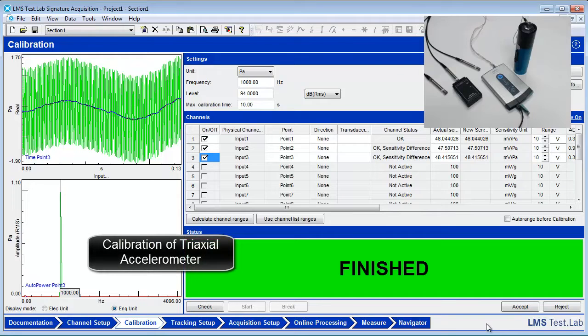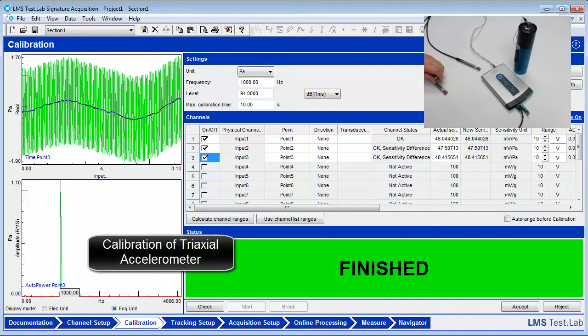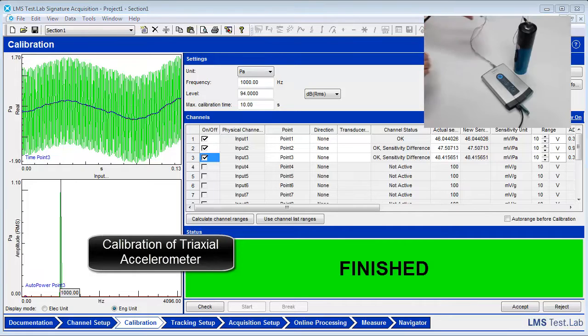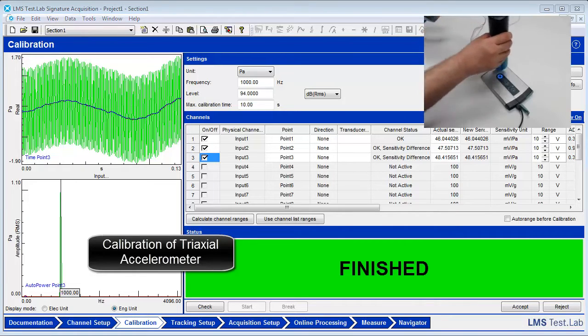To complete the calibration of a triaxial accelerometer, attach the accelerometer to the SCADIS front end through the dynamic input channel using the appropriate cables.